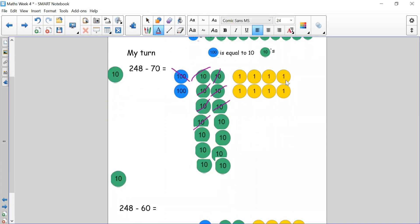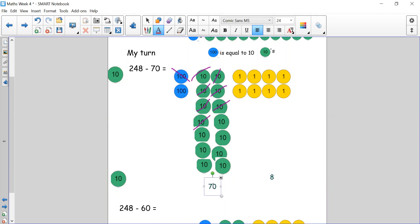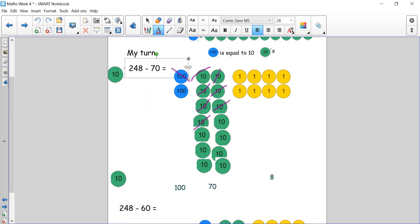Let's total each column. How many ones do I have? I didn't do anything with my ones — I started with 8 so I still have 8. Let's count up our tens: 10, 20, 30, 40, 50, 60, 70 — we have 70 left in our tens column, 7 tens. Our hundreds: we took 100 away and exchanged it, so we only have 100 left. We can't leave the answer as 170 and 8 — we need to recombine. 100 plus 70 is 170, plus 8 is 178. So the answer to 248 take away 70 is 178.